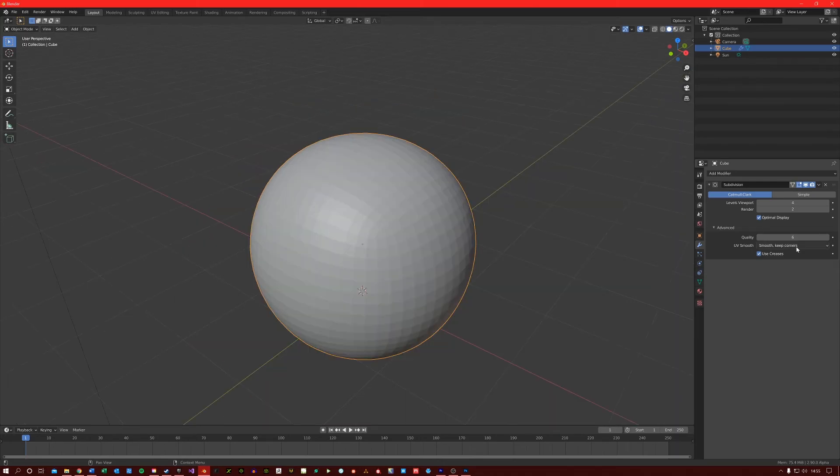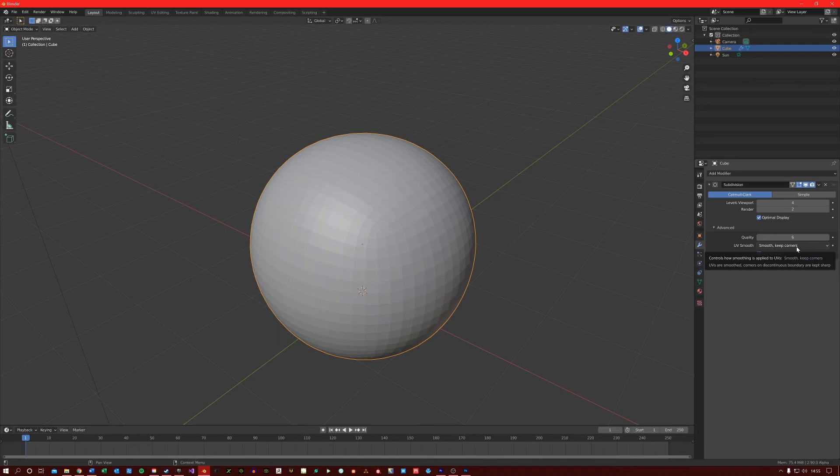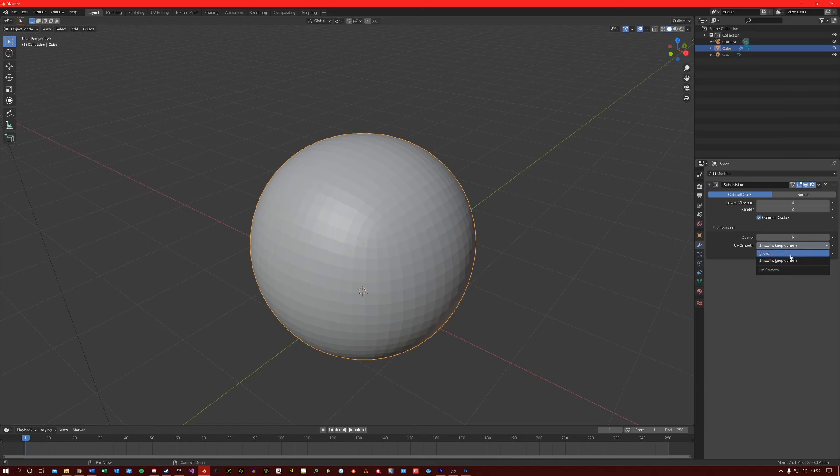The UV smoothing option here just chooses how you want the UV islands to be changed when subdividing. You can select Smooth to smoothen out the UV islands, or you can select Sharp, which prevents the modifier making any changes to the UV islands.